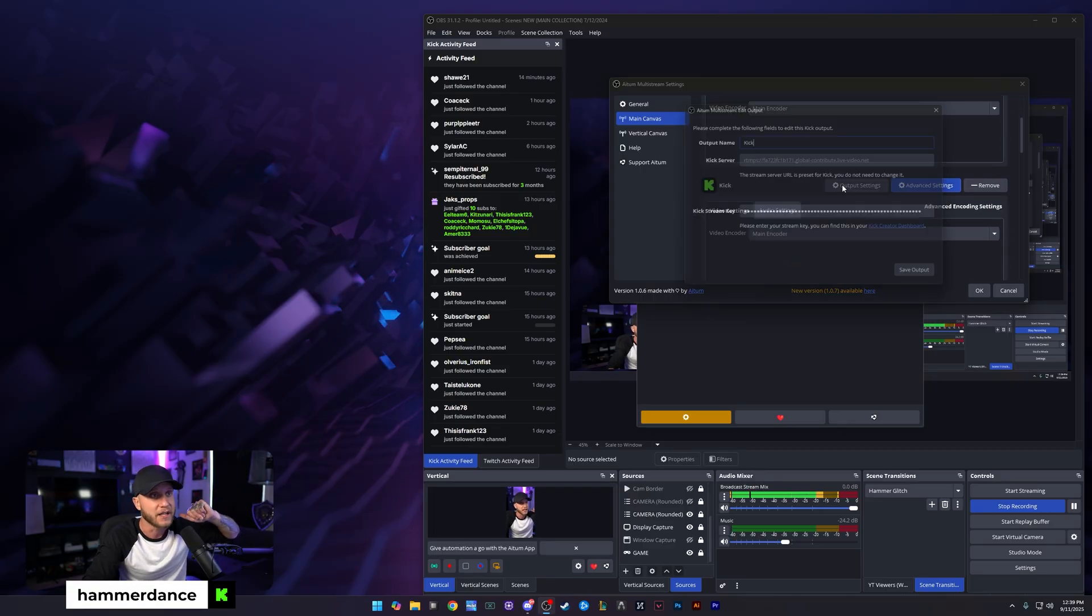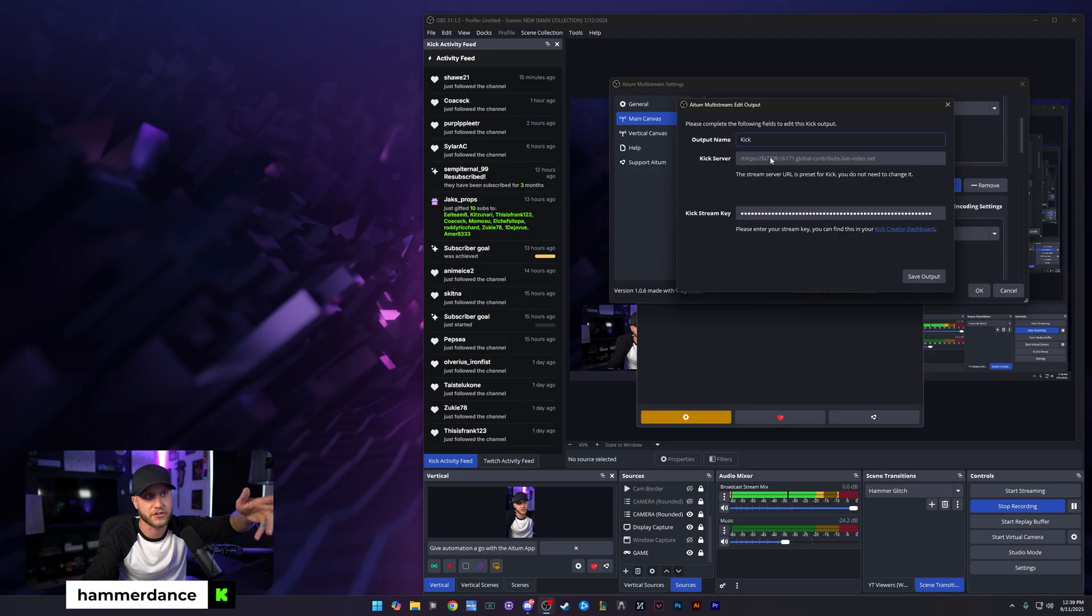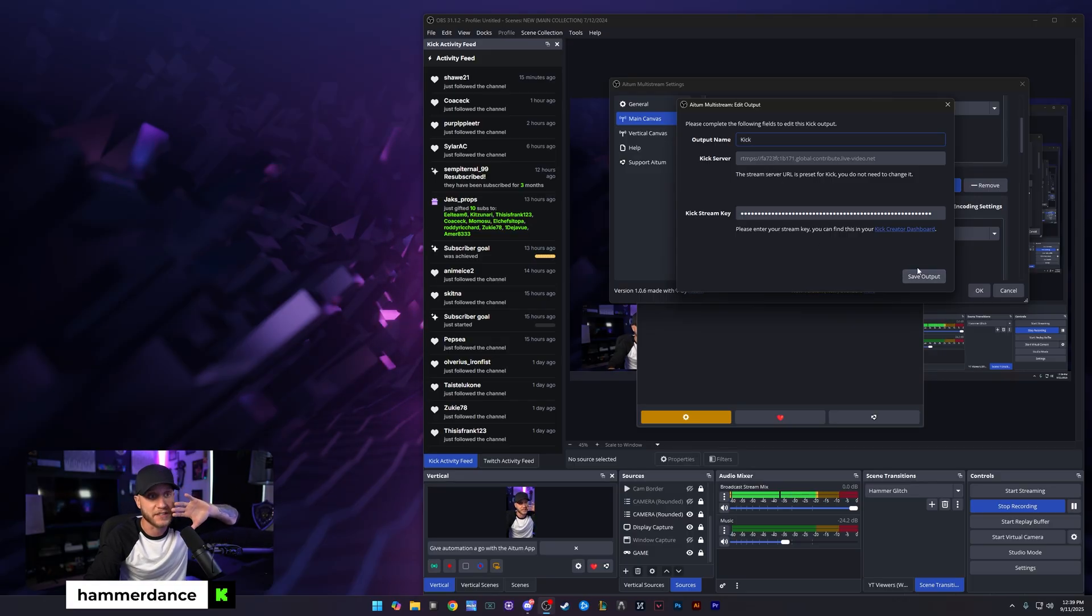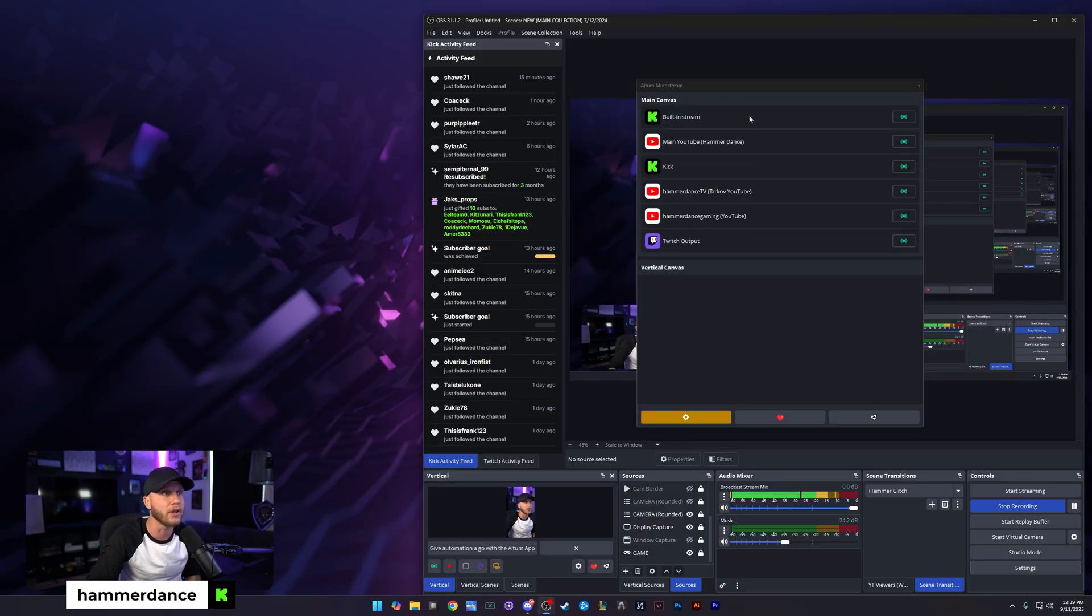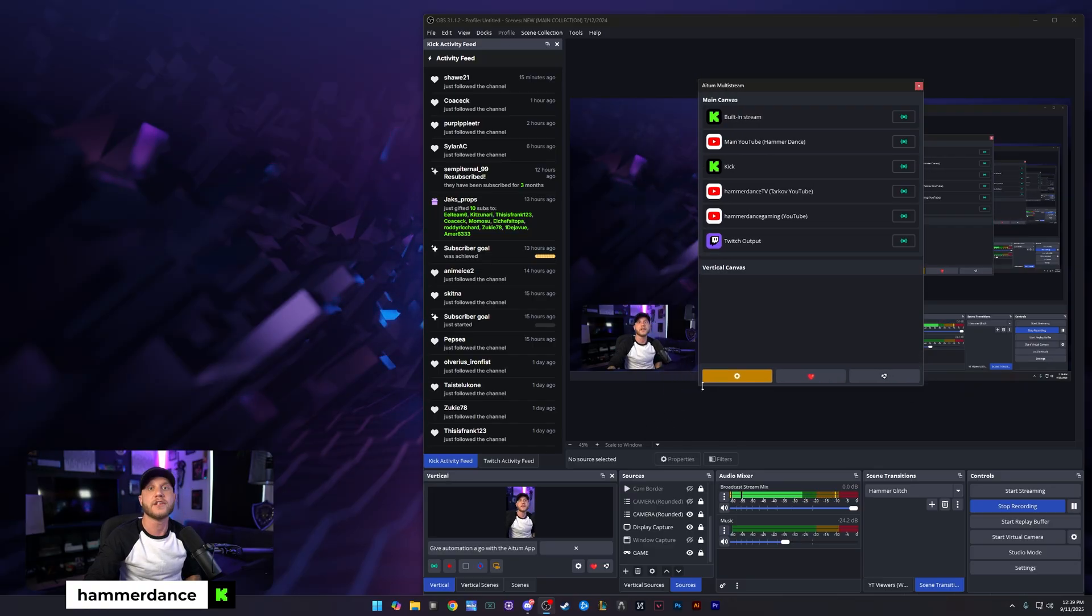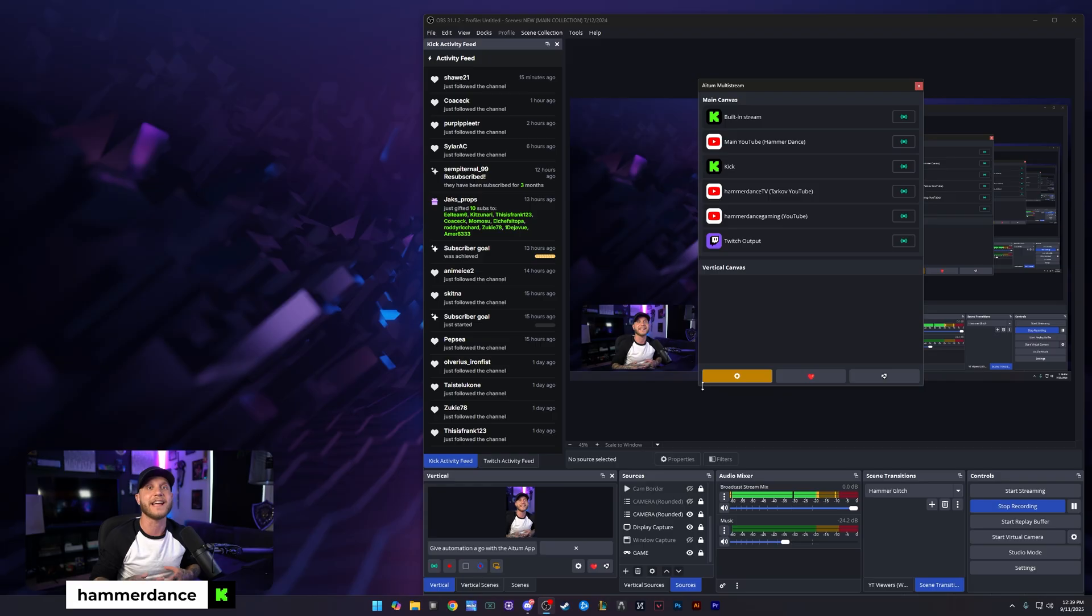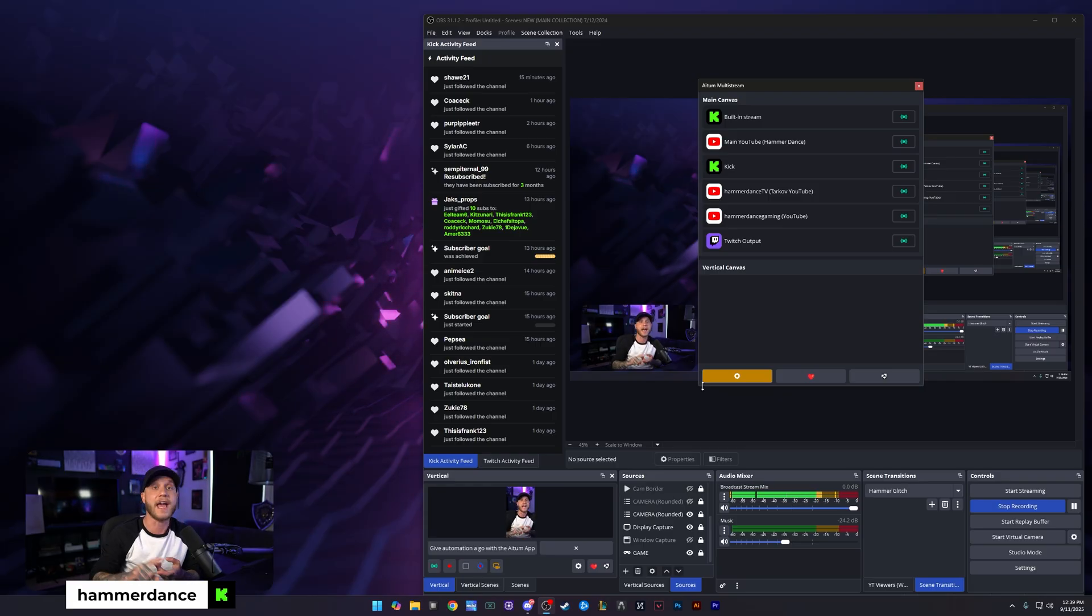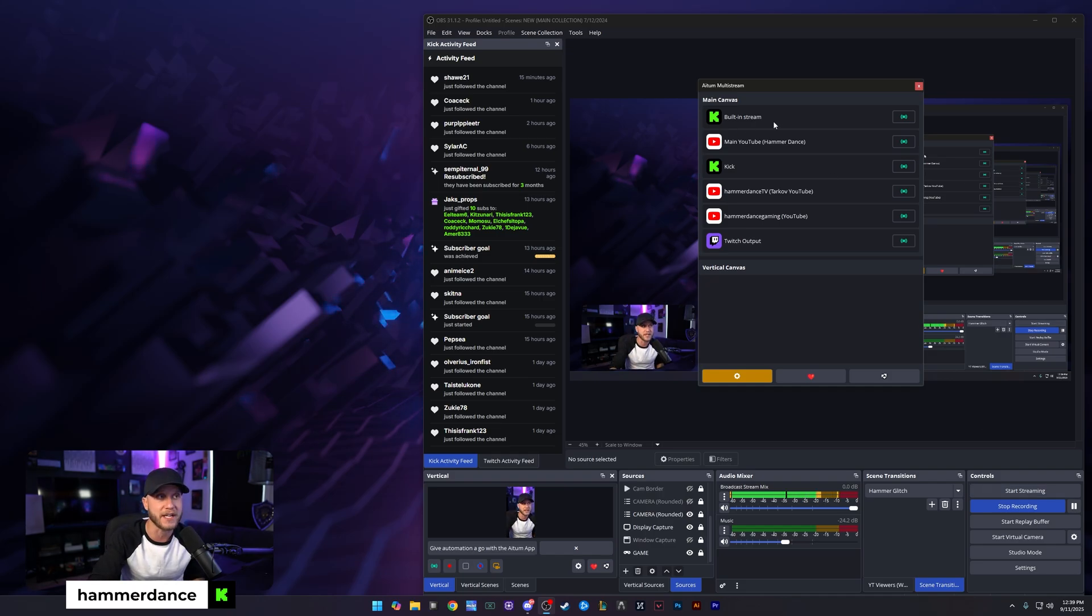For Kick, you click output settings, put in your stream key. The server is going to be automatic, and you just hit save output. Now you have all of those saved. As you can see, I have all of mine right here. So when I go to go live at nighttime, I mainly stream on Kick, but lately I've been multi-streaming to YouTube, one of my YouTube channels, and my Twitch. You hit start streaming down here. That will start streaming to your built-in stream, whether it's Kick, Twitch, or YouTube, whatever you logged in on.